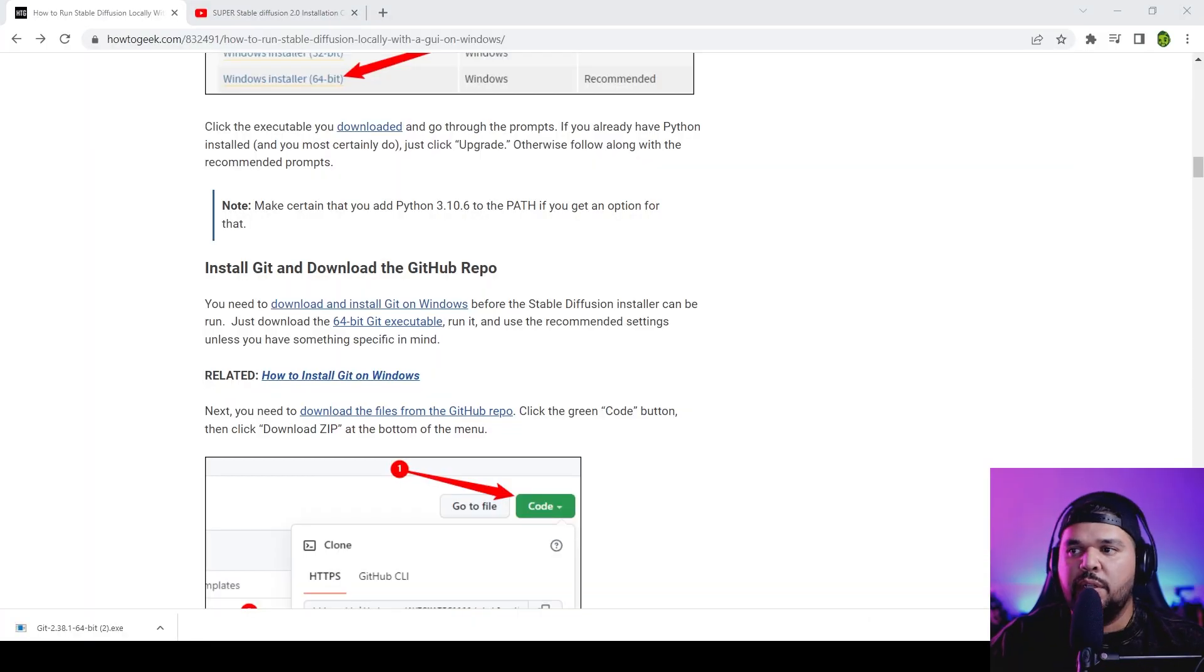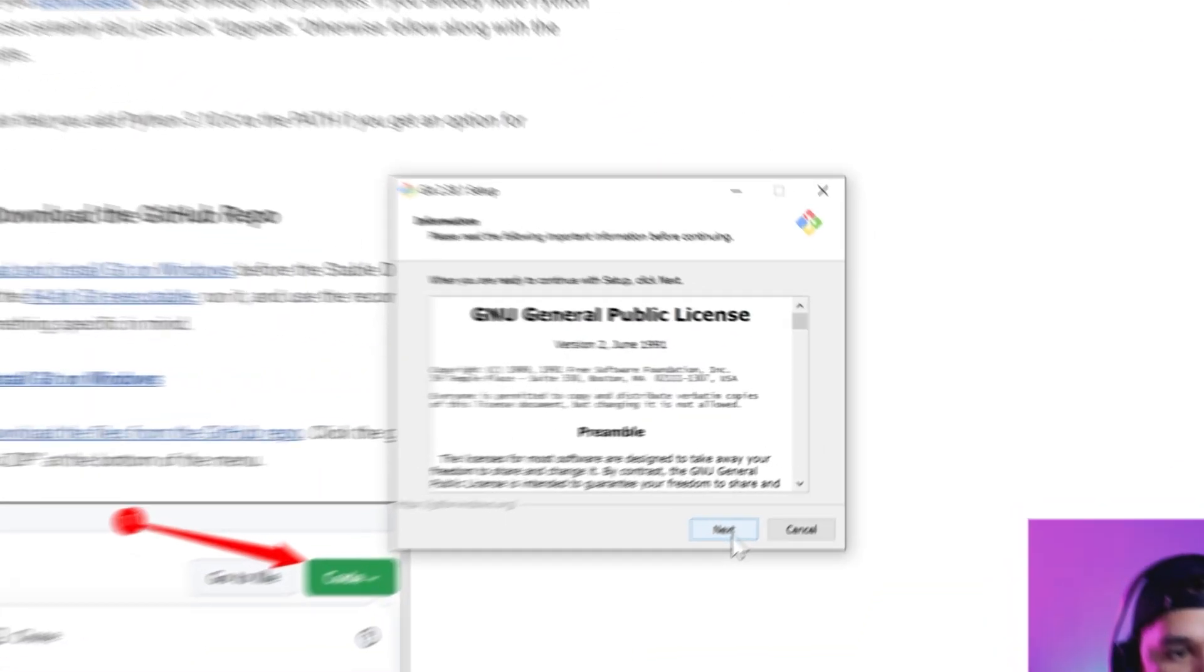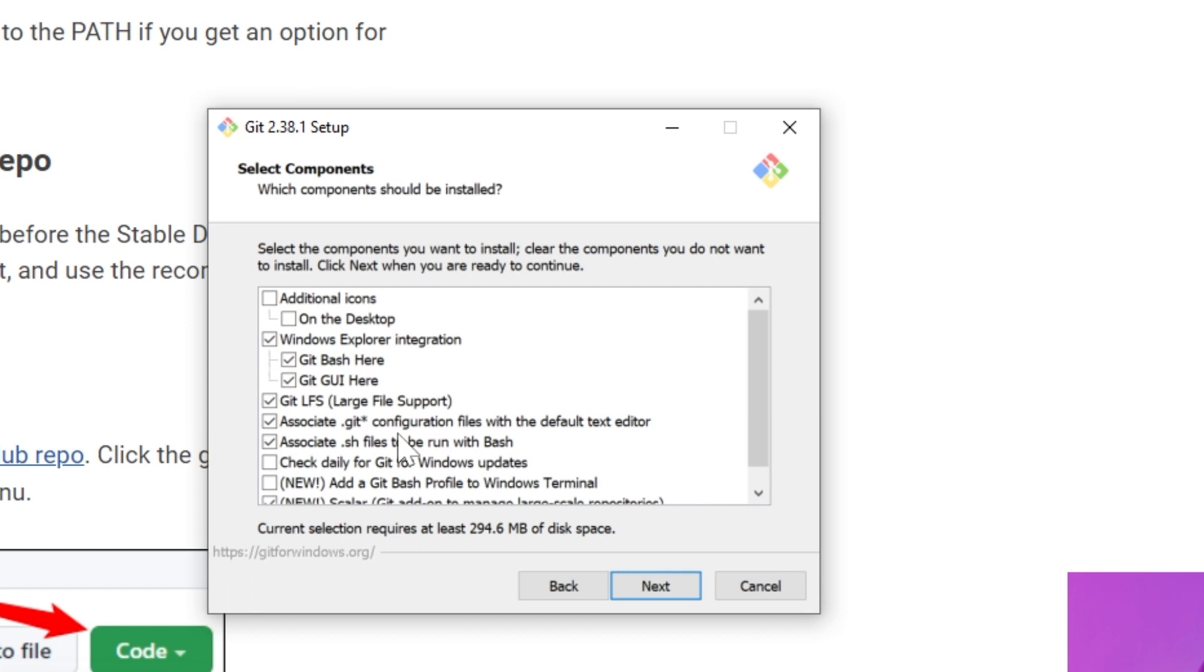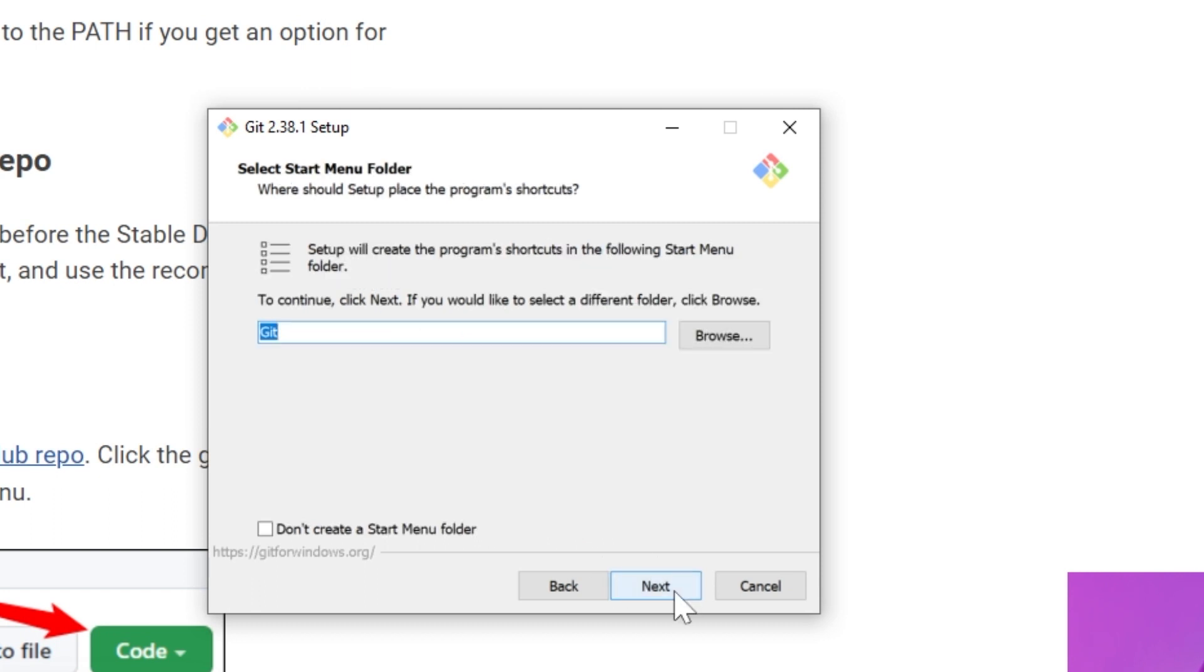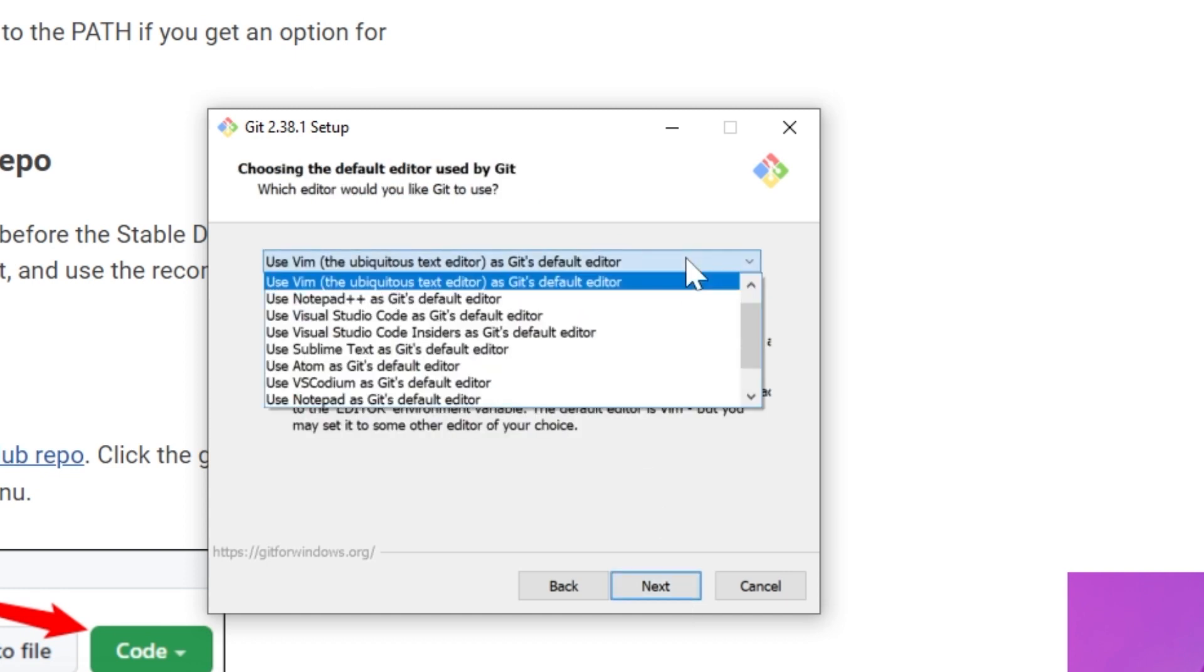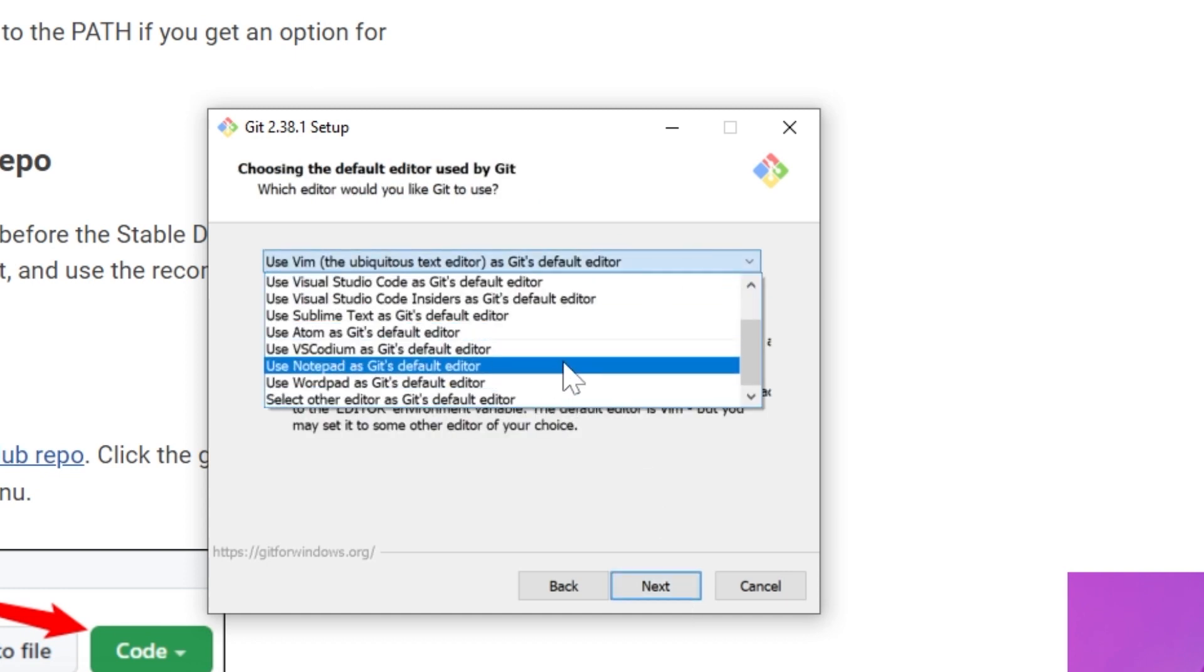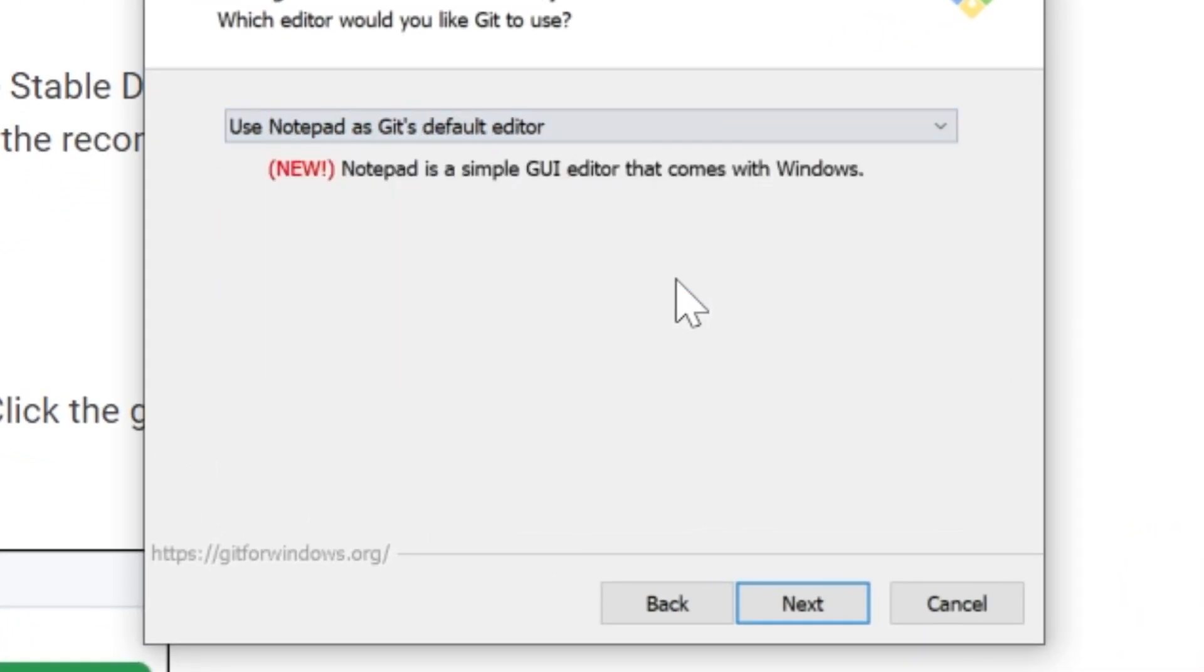So that's downloading. We open that one up, go to next, save it. Once you get here you want to come down to where it says 'use notepad as Git's default editor,' click on that.